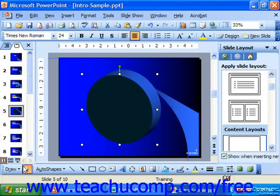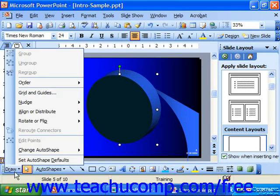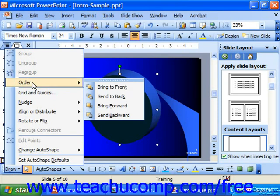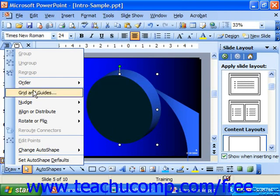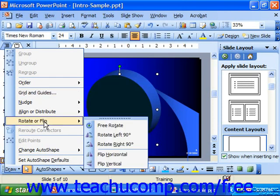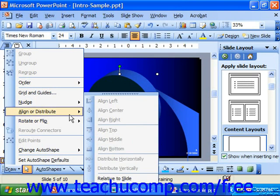The Draw button at the far left end of the drawing toolbar is actually a pop-up menu box. It shows you options that you have for the currently selected on-screen objects. You can control object order, grouping, rotation, and distribution on the slide.